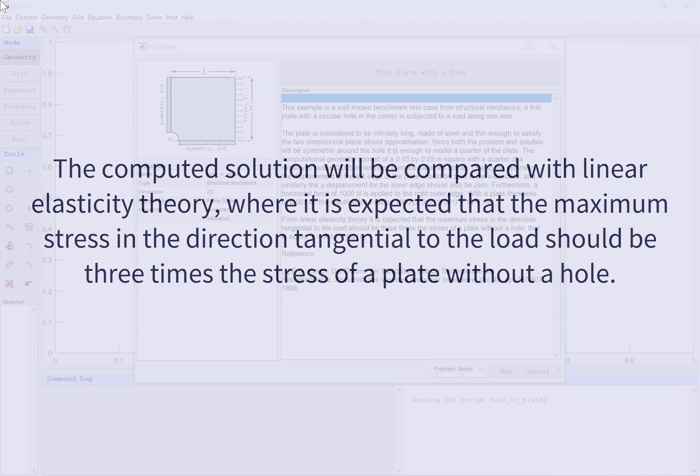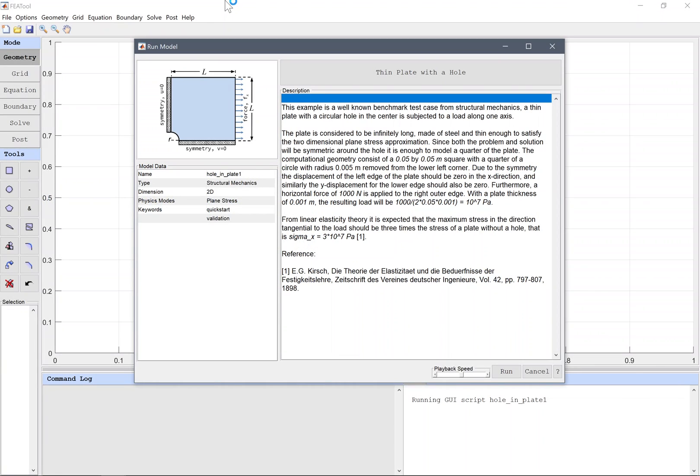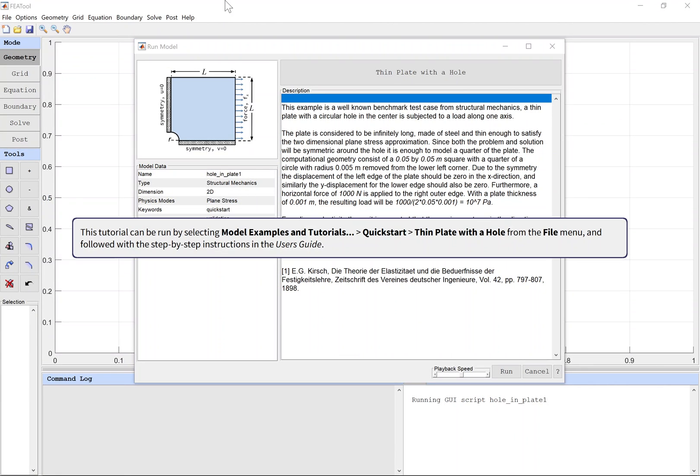The computed solution will be compared with linear elasticity theory, where it is expected that the maximum stress in the direction tangential to the load should be three times the stress of a plate without a hole.